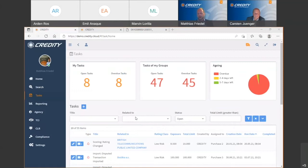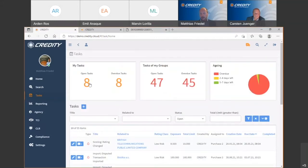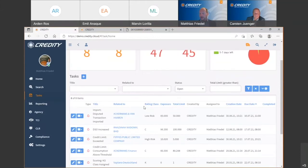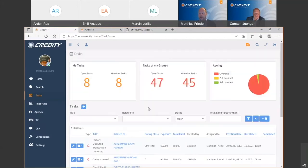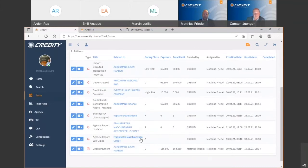I call this the heart of the system. You can see how many tasks you have to work on, how many tasks are directed to your group, and you can also see an aging structure of the tasks. By simply clicking on the numbers or figures, the list will be updated and you'll get only the selected filter criteria applied — a very easy way to work with tasks and manage changes to your customer portfolio.